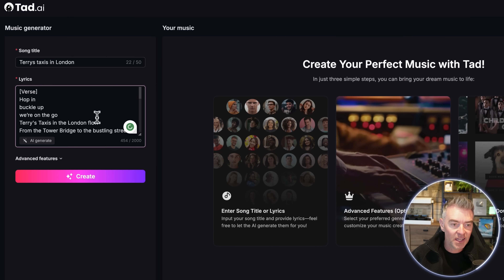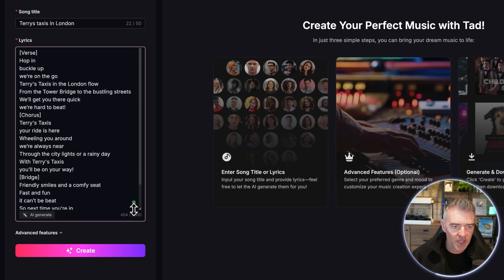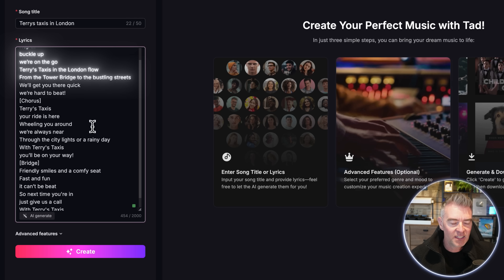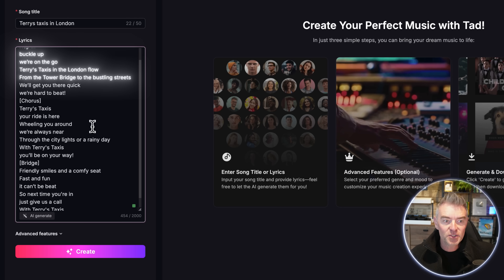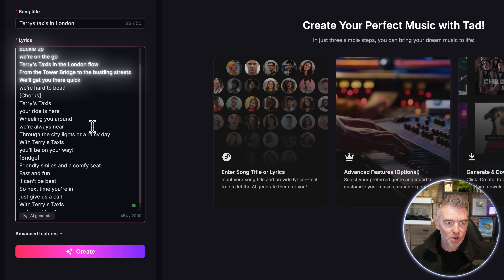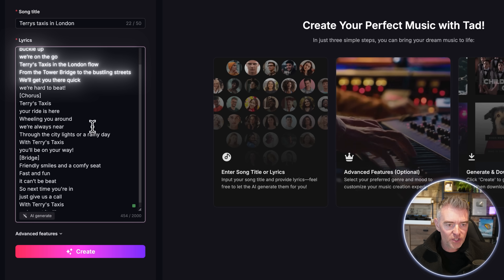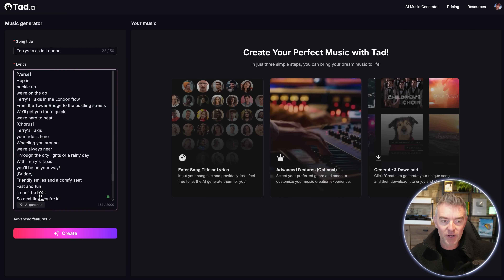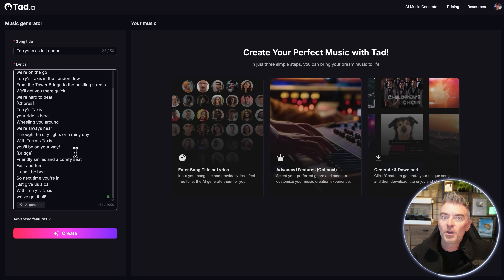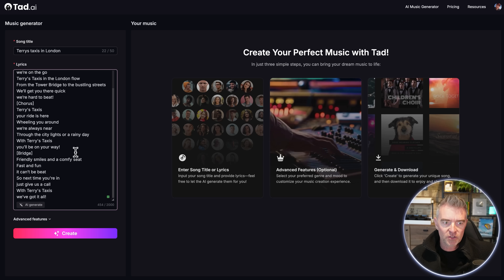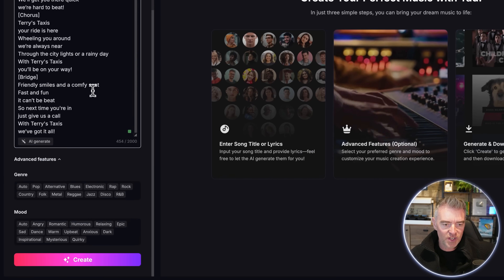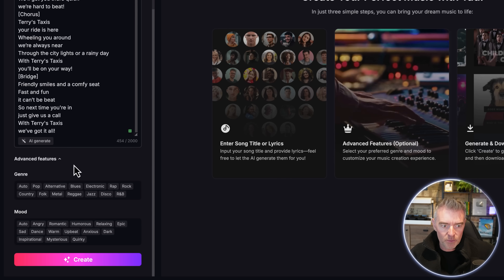I asked: 'Can you write a short jingle for my taxi company based in London called Terry's Taxis?' And it already has done it. Here's the verse: 'Hop in, buckle up, we're on the go — Terry's Taxis in the London flow. From the Tower Bridge to the bustling streets, we'll get you there quick, we're hard to beat.' This looks really cool. You can make much longer songs by just adding more lyrics.